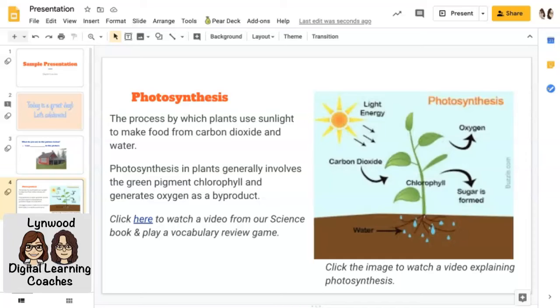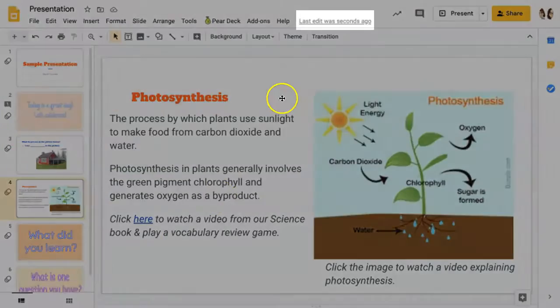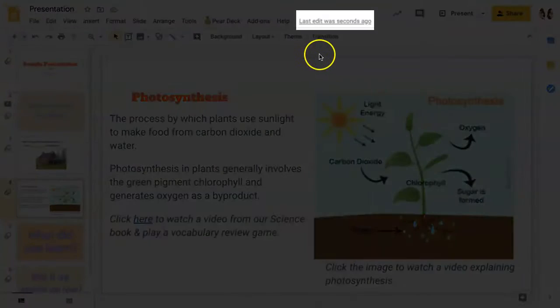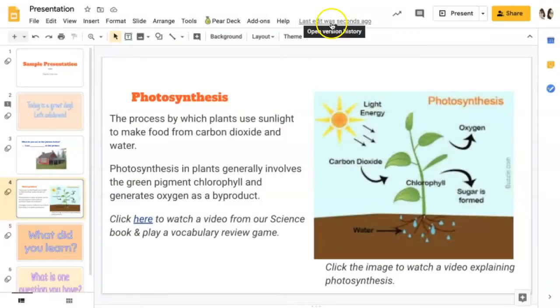Version history allows you to see the changes made on your Google slide deck presentation. To view the version history, you can click the link where it shows you when the last edit was made,